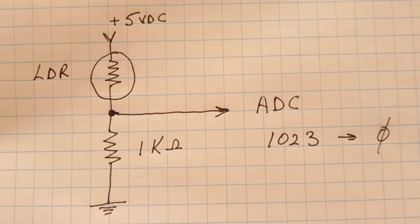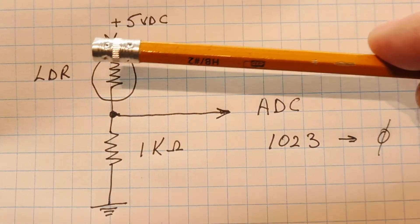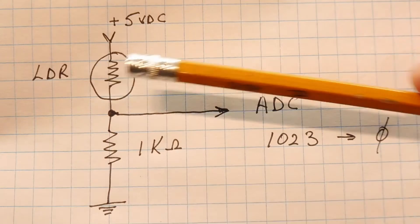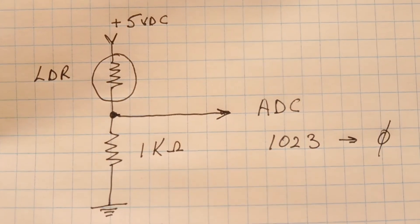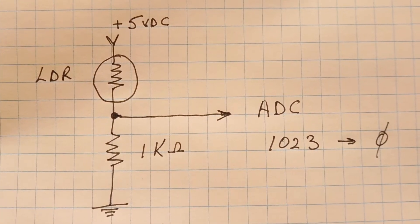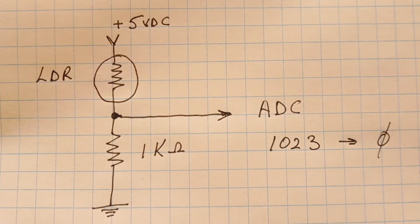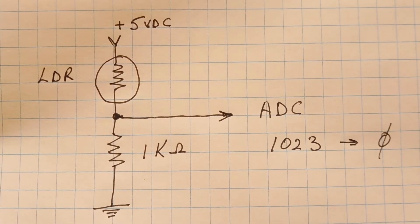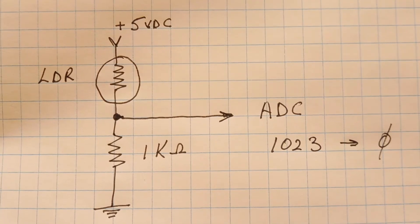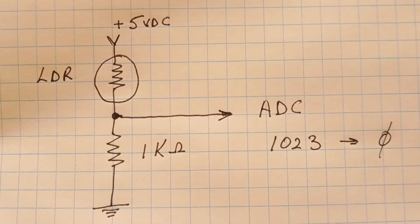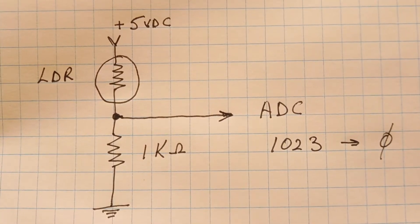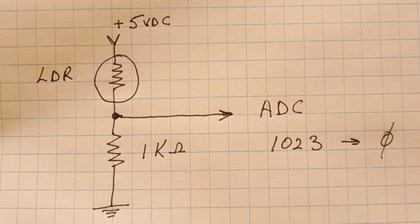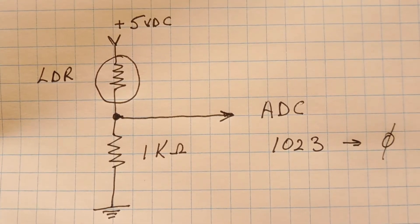So now when we block the light that's striking the face of the LDR, the LDR resistance will increase and the voltage output to our ADC will decrease. So our ADC value will decrease from 1023 towards zero. So when we detect a drop in our ADC value, we can run some code that will turn on and off a device using the GPIO pins.